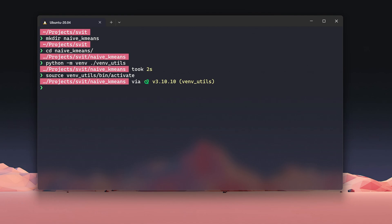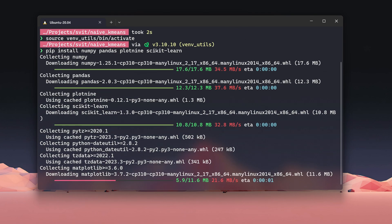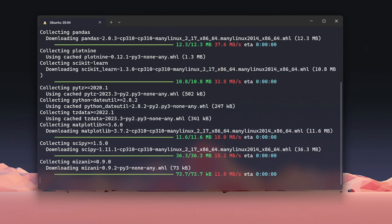Once the virtual environment is activated, we're ready to install the necessary libraries. We'll use the following command: pip install numpy, pandas, plotnine, scikit-learn. This installs all the tools we need. NumPy for numerical operations, pandas for handling datasets, plotnine for creating visualizations, and scikit-learn for working with clustering algorithms. With everything installed, we're ready to dive into the coding.